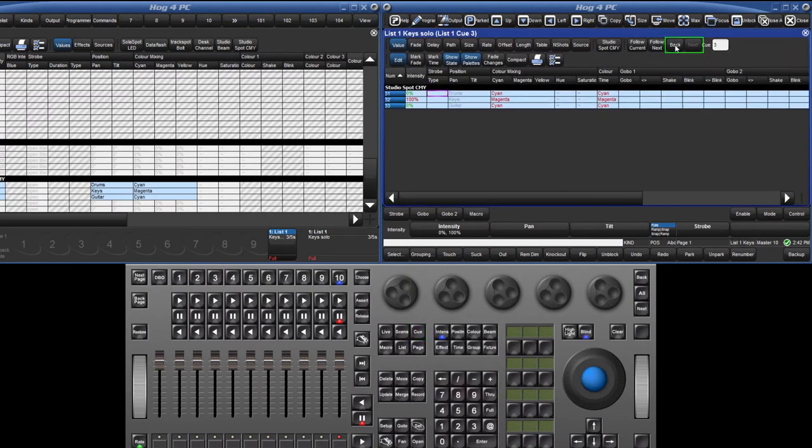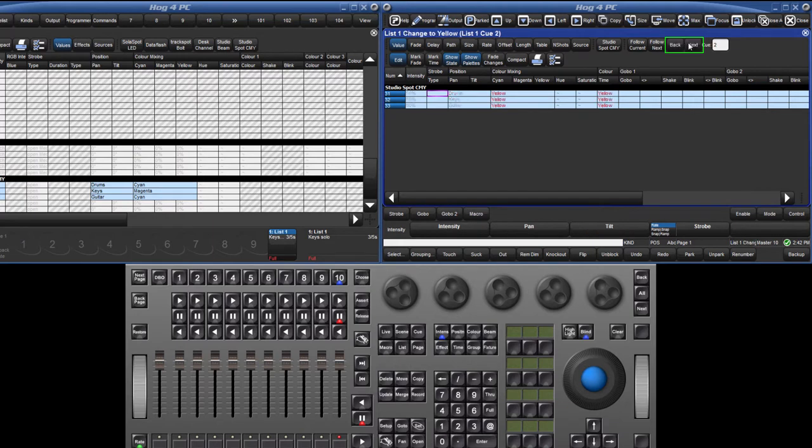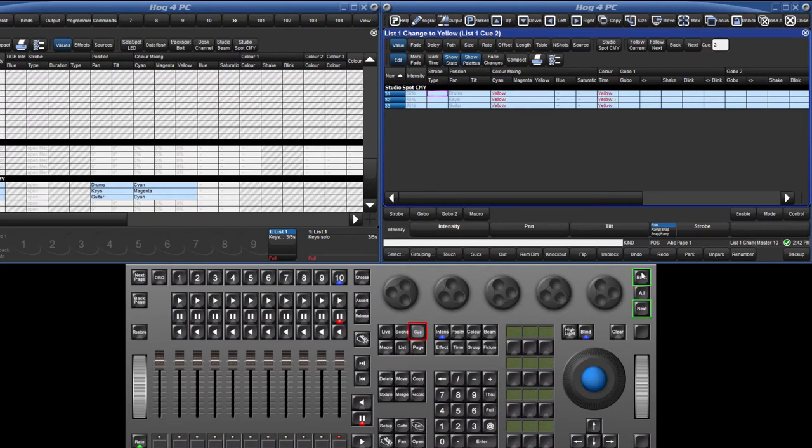Using the next and back buttons allow you to view each cue in the list. This can also be done from the front panel of the consoles by holding down the cue key and pressing the next and back keys. You can also jump to any cue number here.